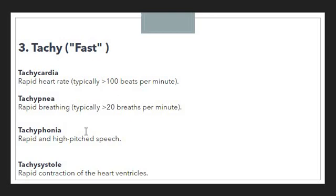Then we have 'tachyphonia,' meaning rapid and high-pitched speech. If someone is talking very speedily, that condition is considered tachyphonia. We also have 'tachysystole,' meaning rapid contraction of the heart ventricles. If the heart ventricles are contracting very rapidly, we use the prefix tachy to showcase the sense of fastness.